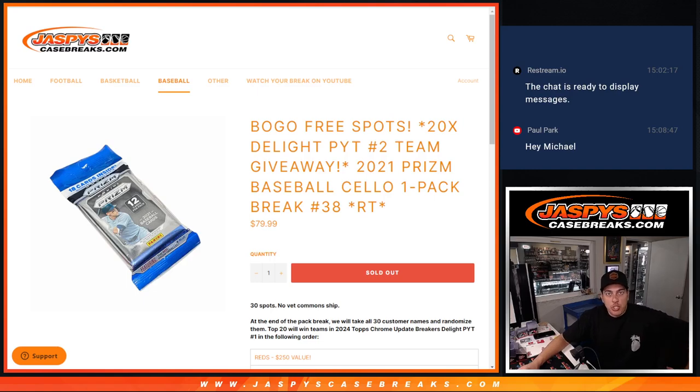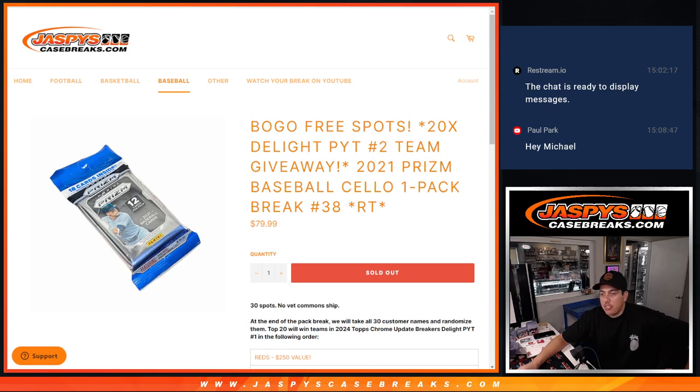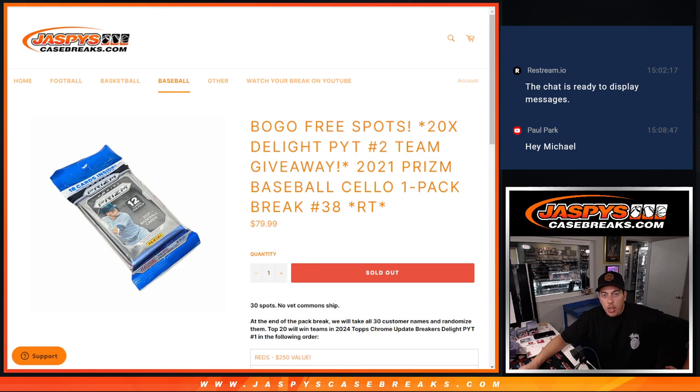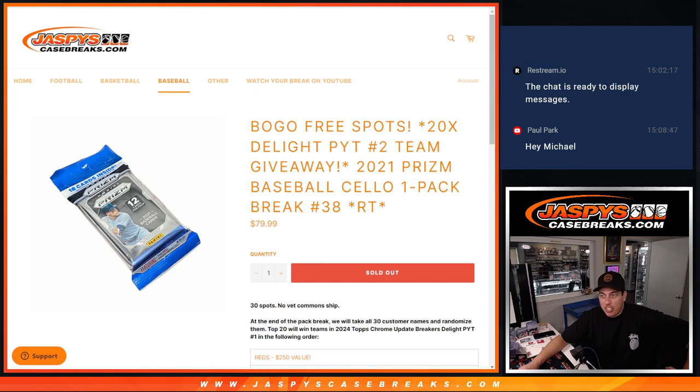What's up everybody, Michael here with Jaspies and we are doing our first break of the day. I know you're not used to seeing me. Every once in a while you get to see me on here covering Thomas today, so you'll have me for the whole night. For better or for worse, but we've got a filler here to start us off.